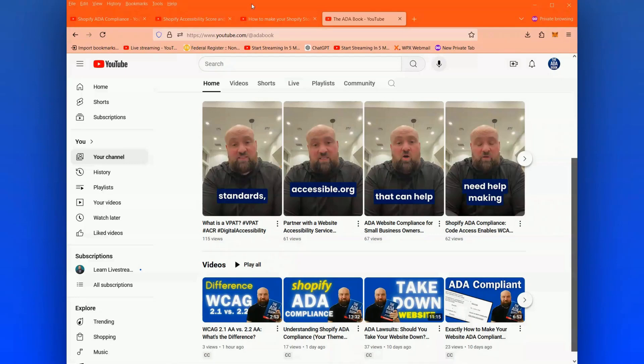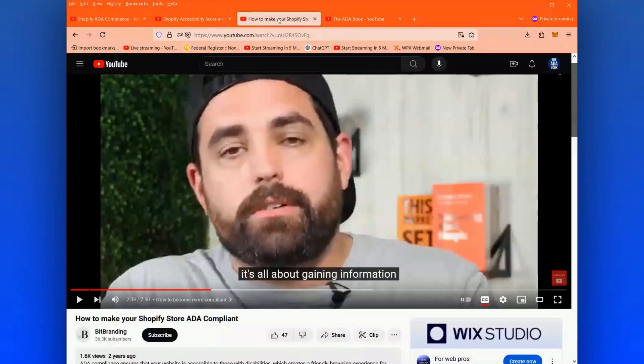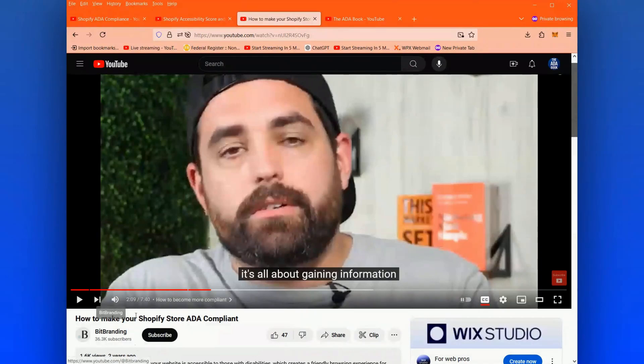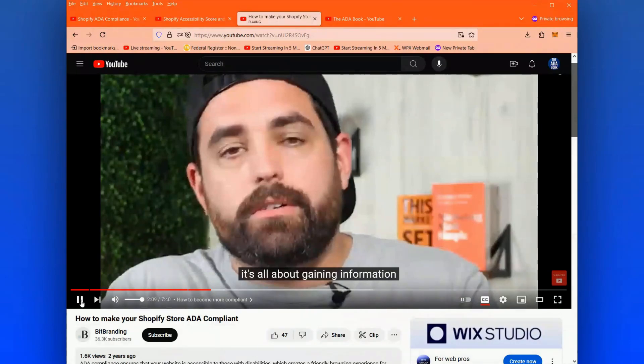For this first video, it is titled 'How to Make Your Shopify Store ADA Compliant.' This is by the channel BitBranding, and we're going to start at two minutes and nine seconds.